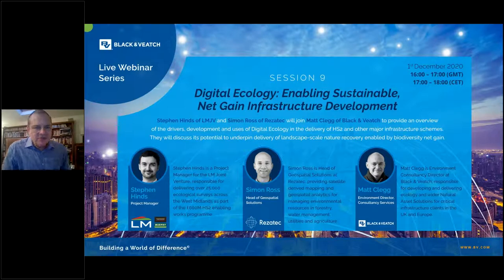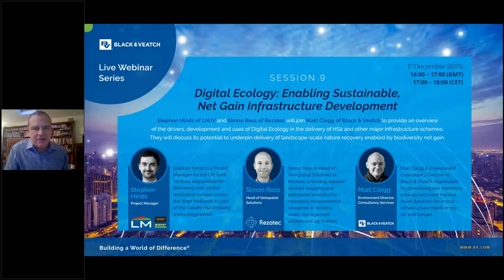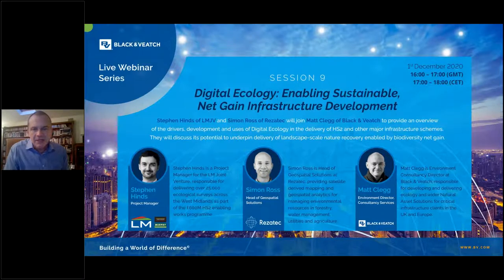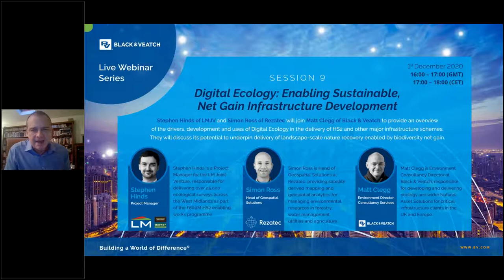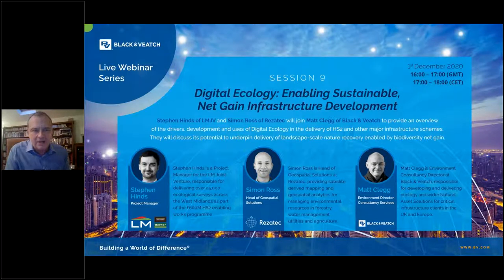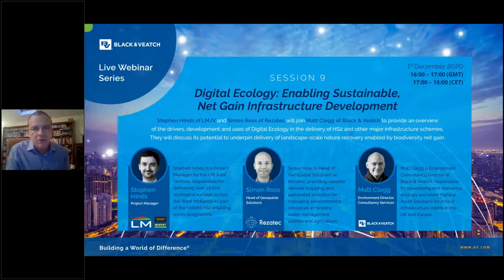Hello everyone, good afternoon. Thank you, Clara. My name is Steve King and I'm a technical director in the environmental consultancy part of our business at Black & Veatch. I'd like to extend a very warm welcome to all to this afternoon's webinar, Digital Ecology Enabling Sustainable Net Gain Infrastructure Development. I'd also like to extend a warm welcome to our speakers: Mr. Stephen Hines, who is project manager with LMJV, that's Lang O'Rourke-Murphy Joint Venture, working on the Enabling Works Phase 1, HS2.